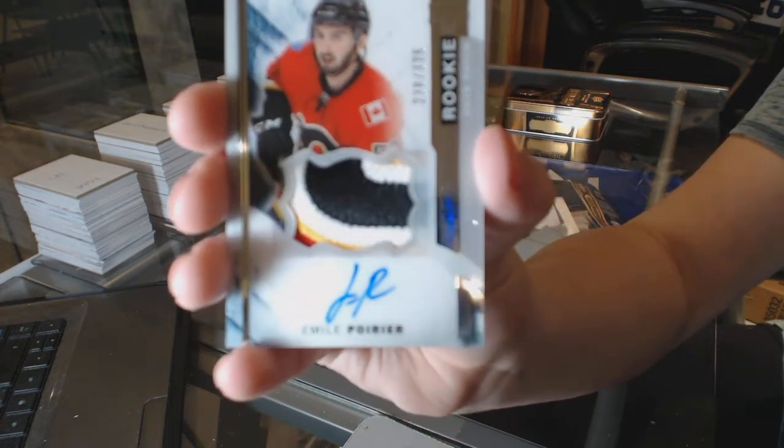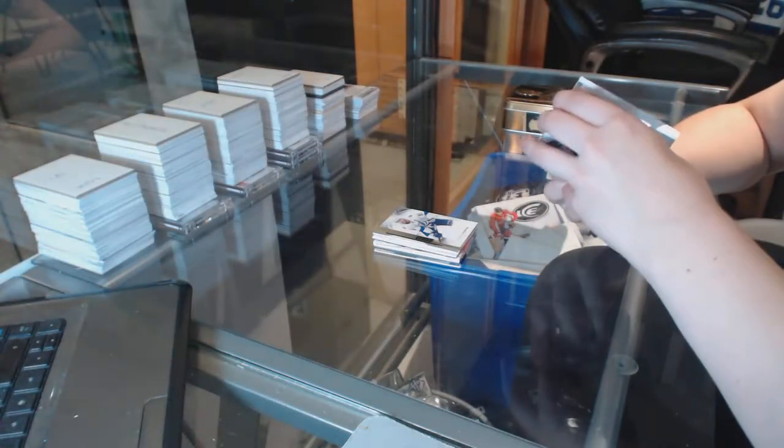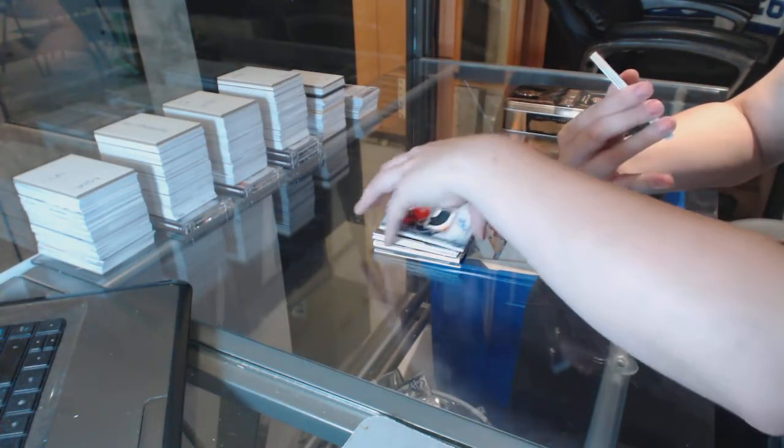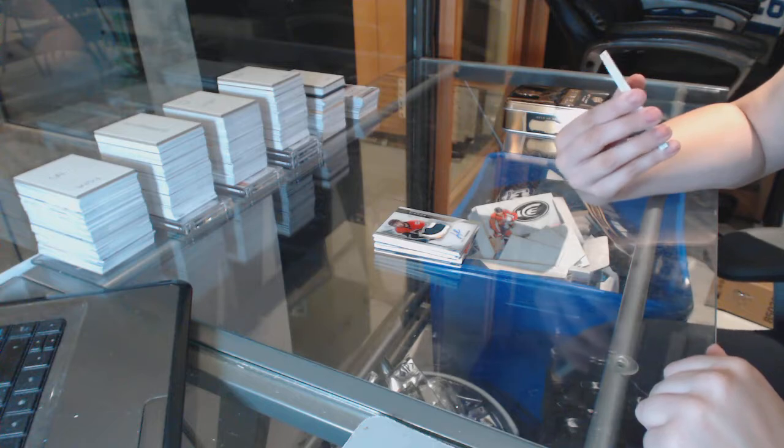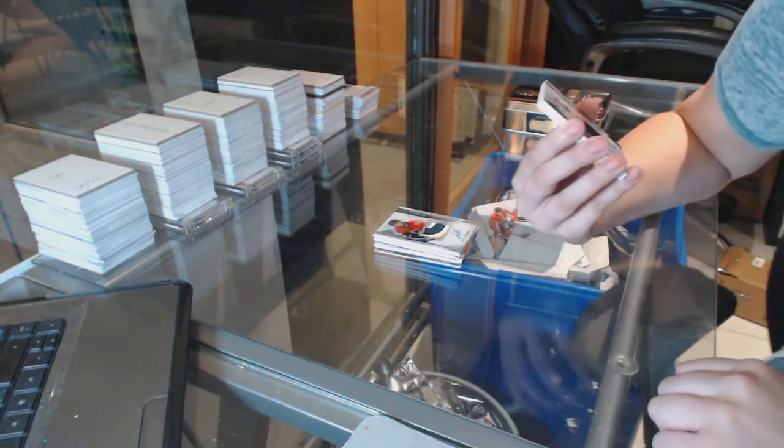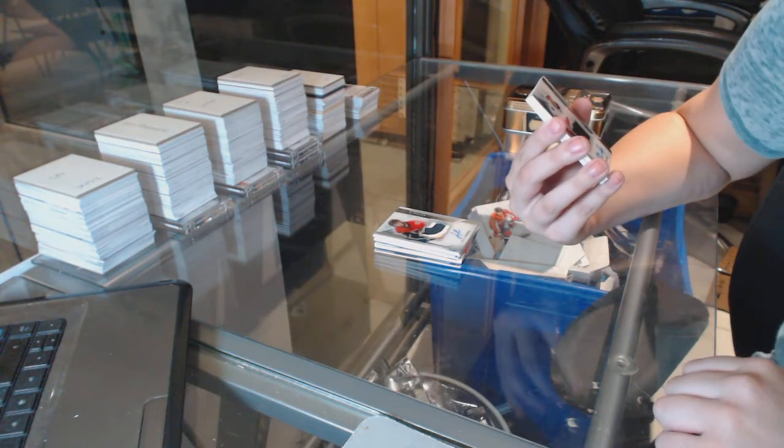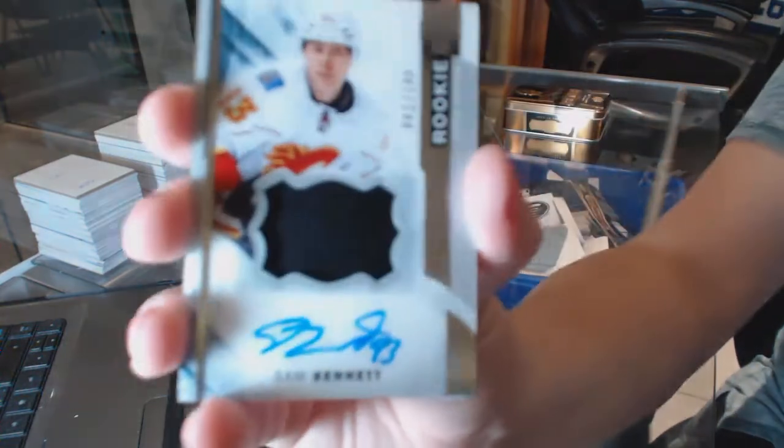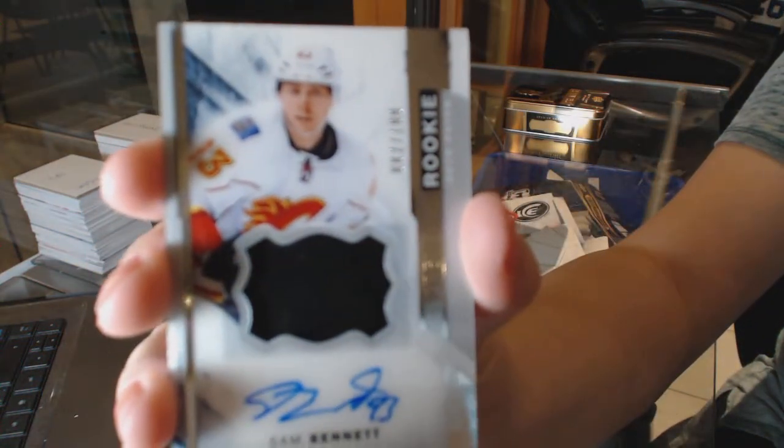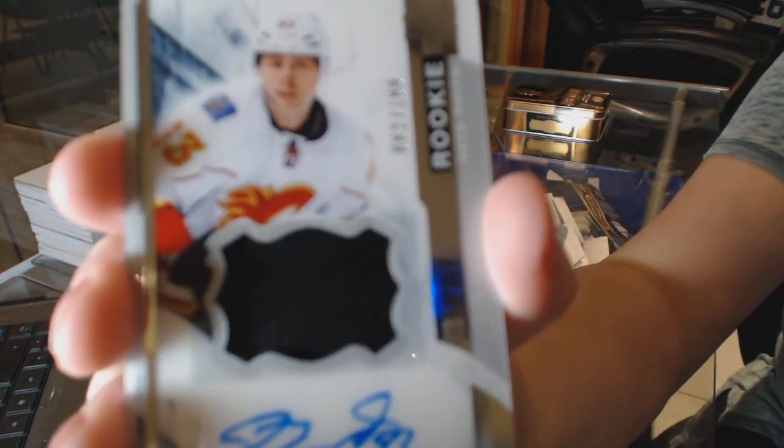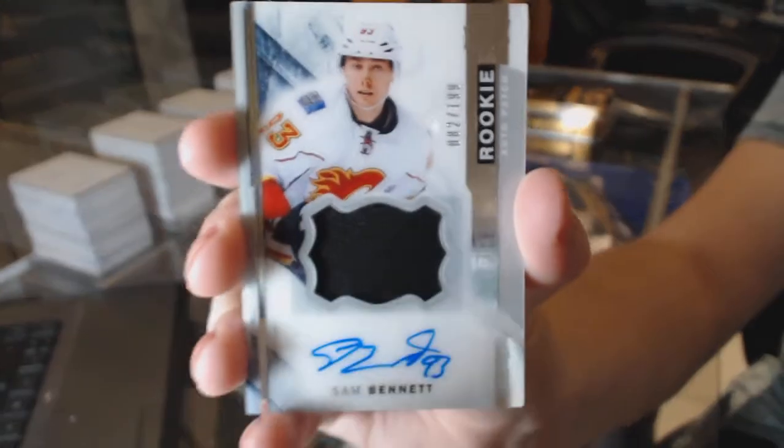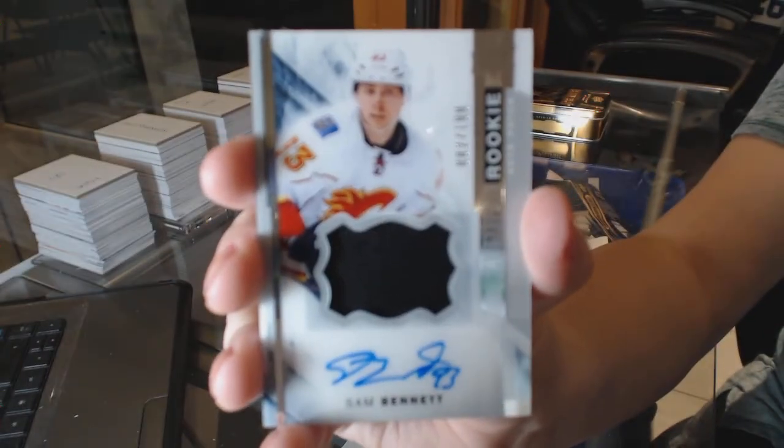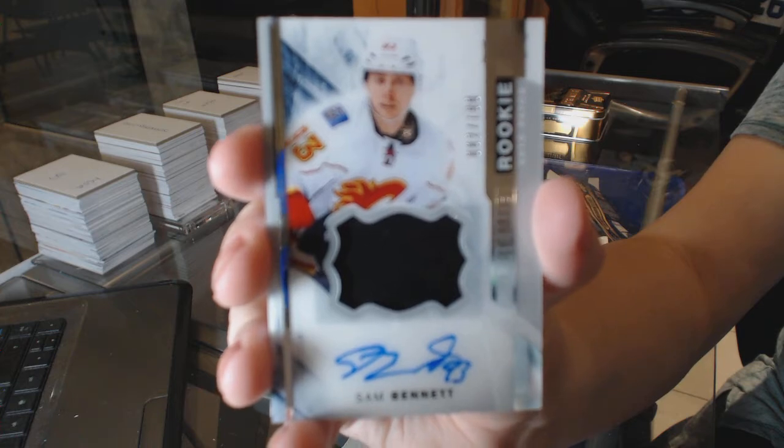Thanks Coyne, I appreciate it. My goodness. We've got a rookie patch auto short print numbered to $1.99 for the Calgary Flames, Sam Bennett.